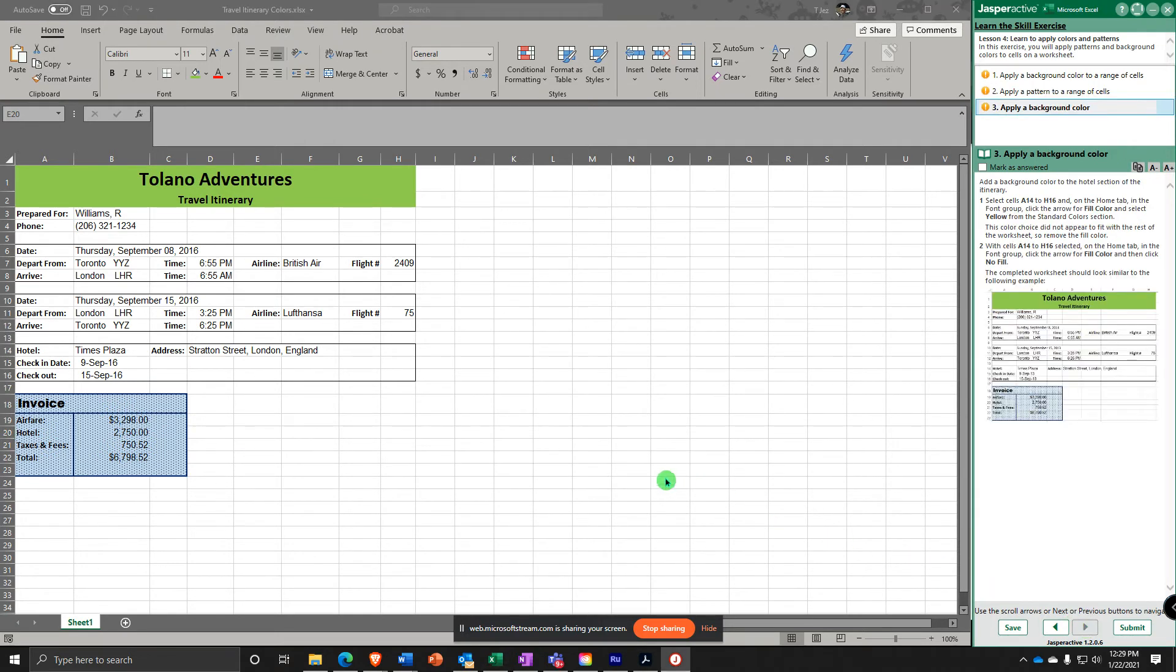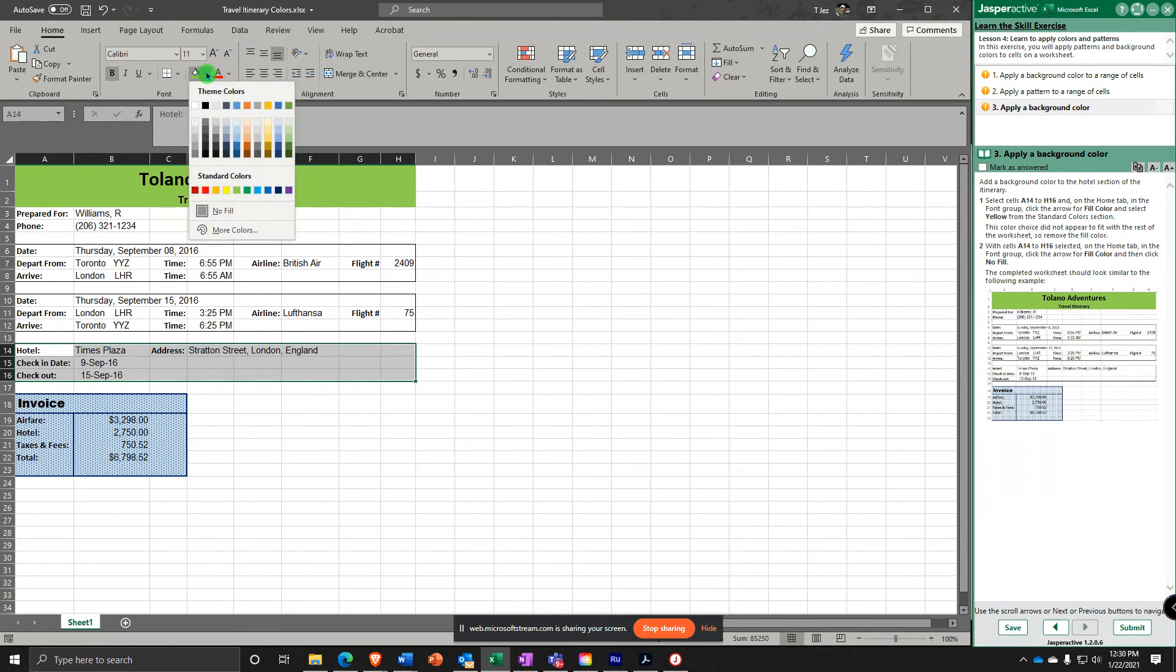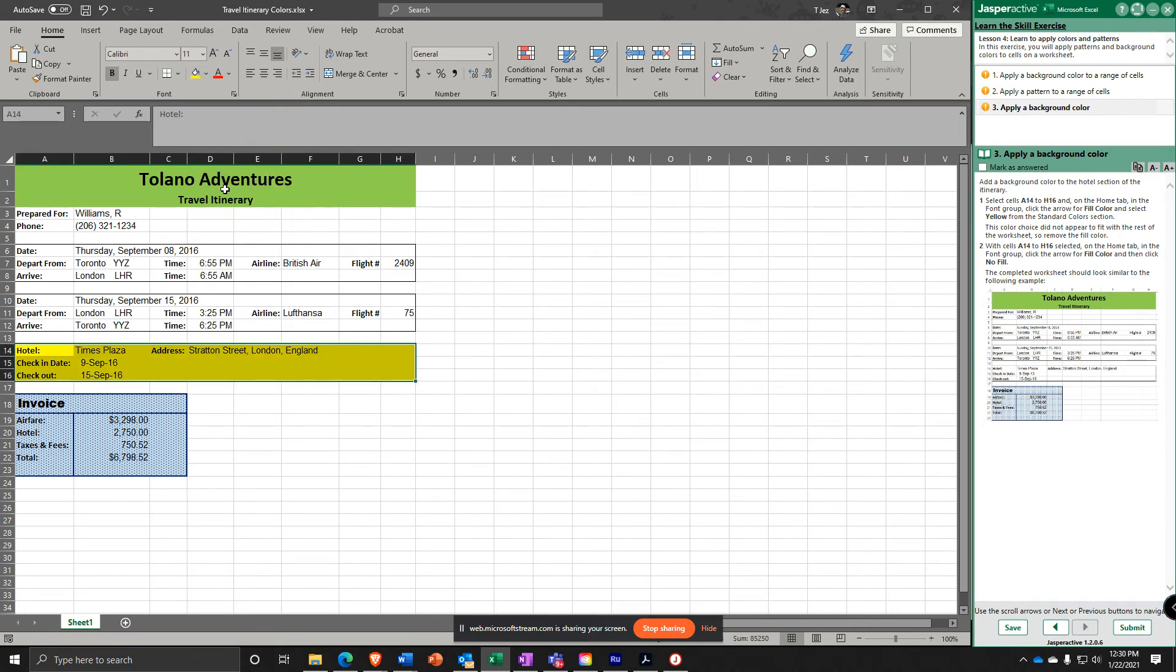Now select A14 to H16, like that. And you're going to do Fill Color Yellow. Is it a good idea? Not necessarily, but we've got to do it so we learn how.